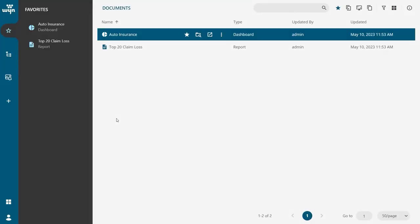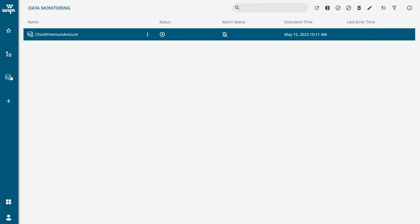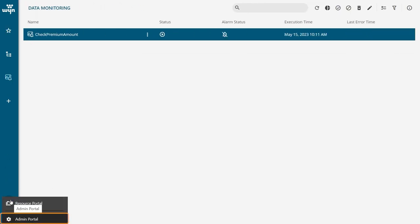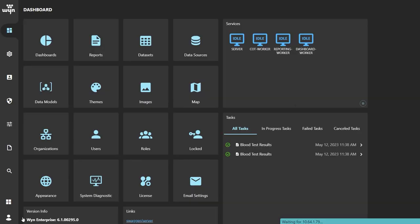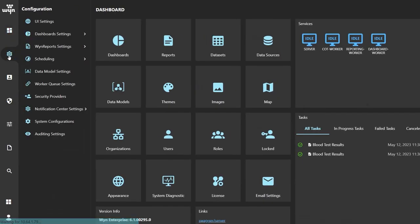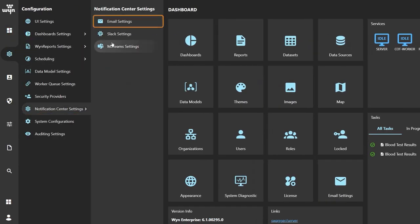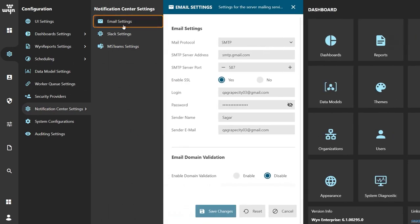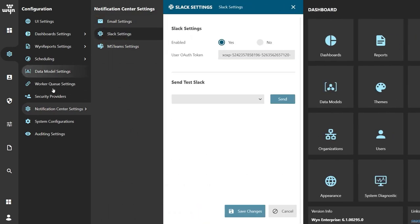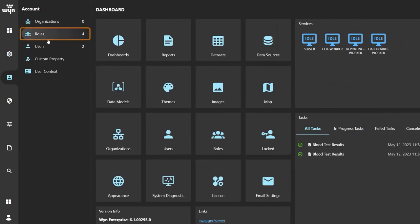Let's get started and learn how to set up data monitoring for a dashboard in Wine Enterprise. First, make sure the necessary admin side configurations are already made. This includes notification channel configuration and permission management.